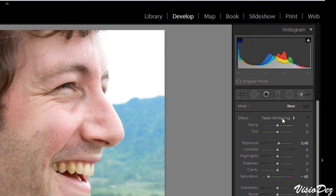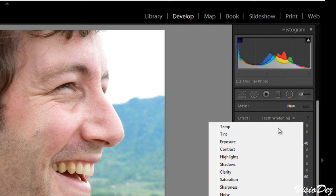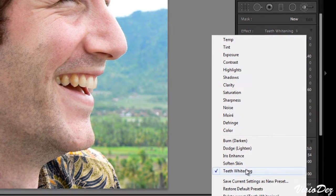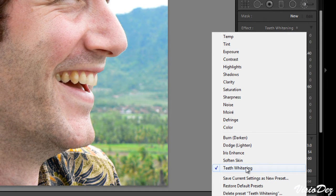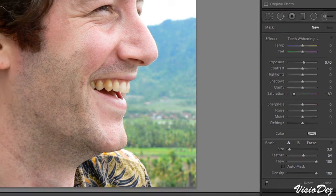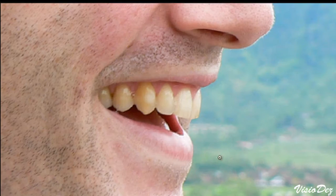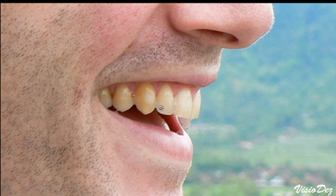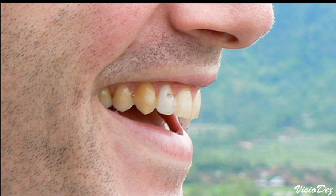Under Effect, you're going to notice the Teeth Whitening effect. You can zoom into our image and we're going to start applying the teeth whitening.